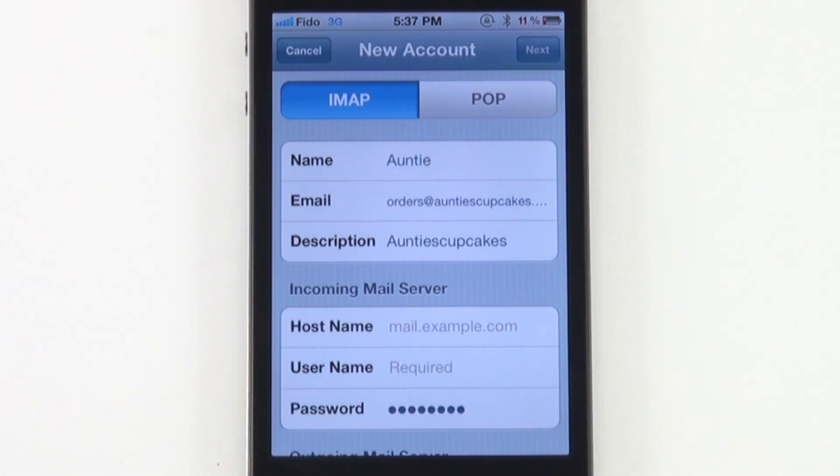We're going to add an IMAP account. IMAP synchronizes your email program or your mobile device to your mail server, so it allows for two-way communication. For example, if you marked or deleted an email in your email program, that change will also be made in your mail server.